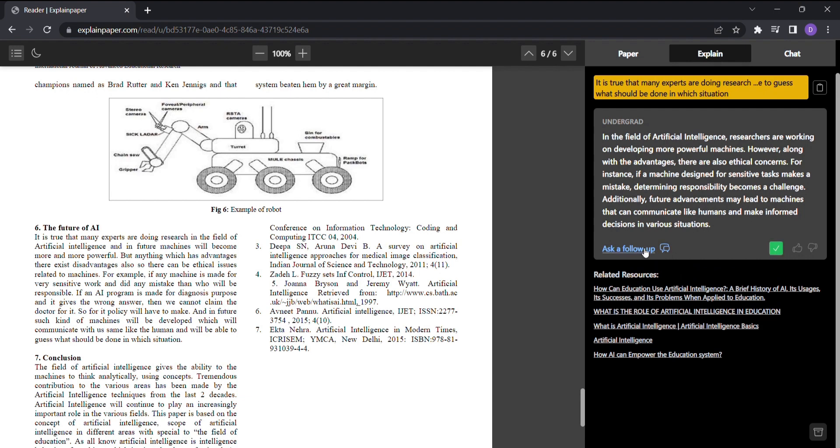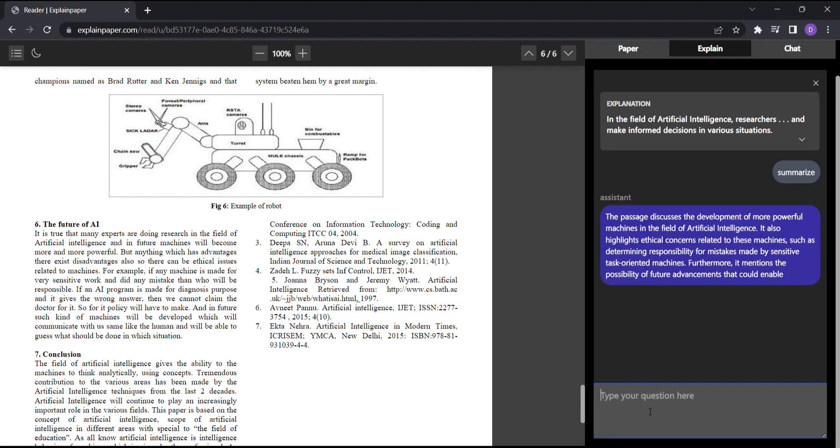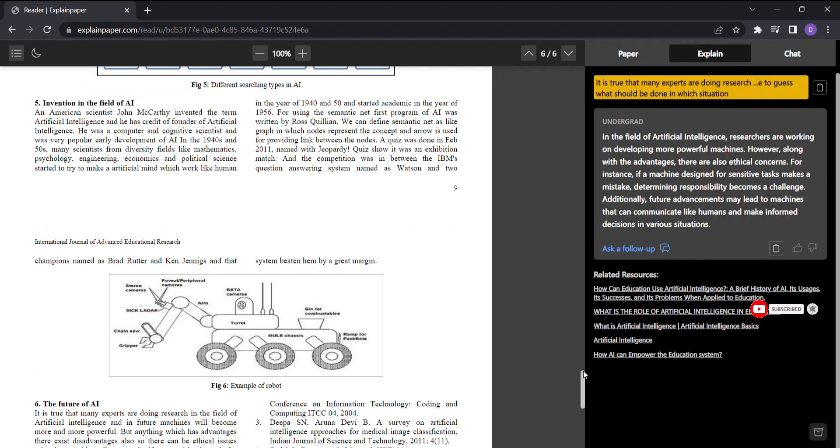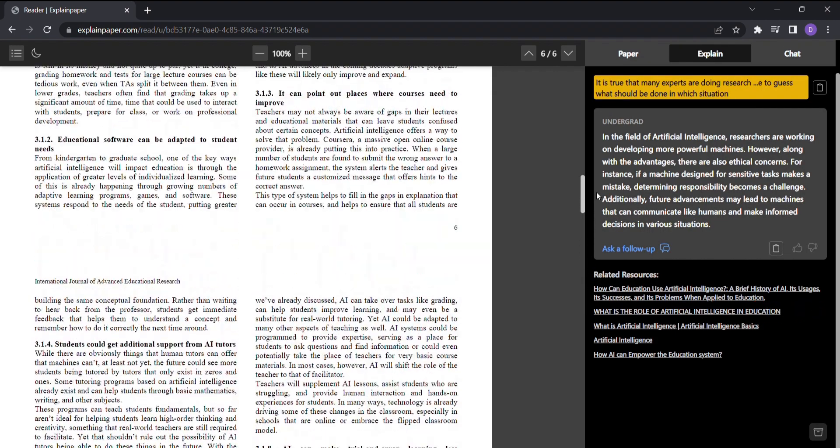Explore the possibilities of AI, empower yourself with knowledge, and embark on a new era of understanding. Head over to ExplainPaper today and experience the joy of effortlessly reading research papers.